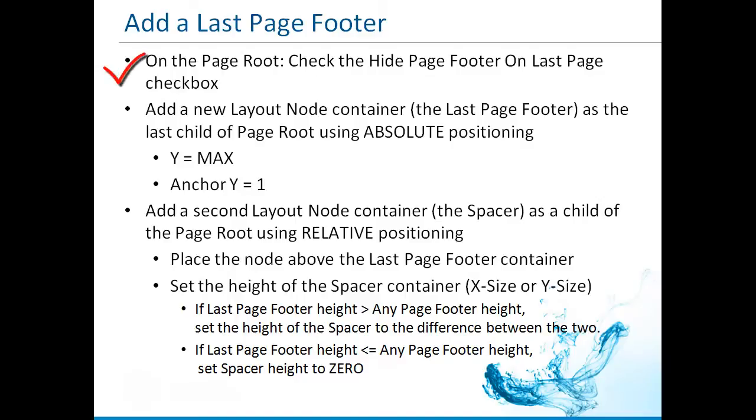On the page itself, check the hide page footer on last page checkbox. Add a last page footer container to the very end of the report structure. It is a layout node without the section property set. Place this last page footer container at the bottom of the page.